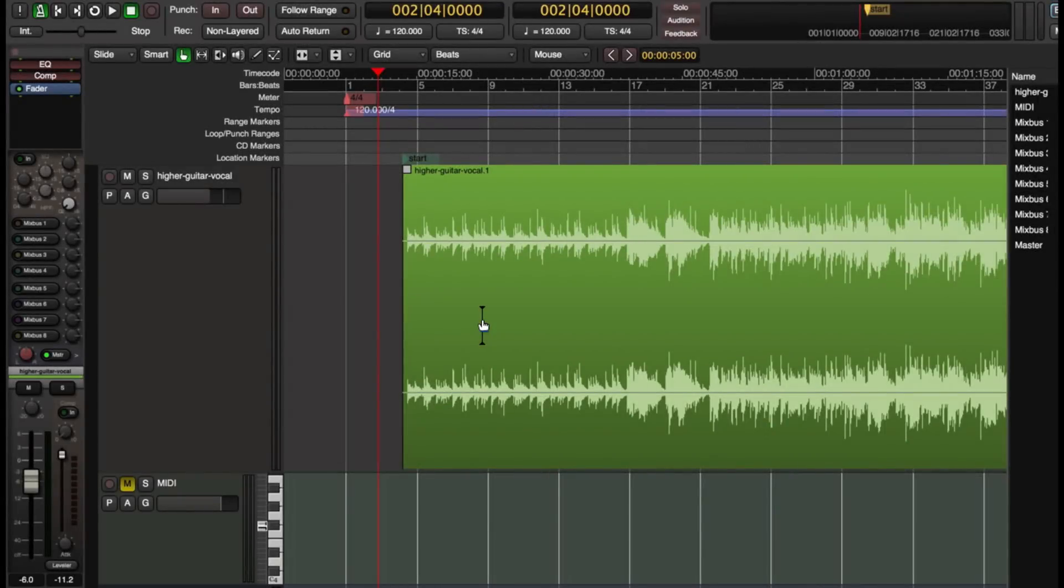Hello, this is Ben at Harrison Consoles. Today I'd like to introduce a new feature that we've developed for Mixbus version 4.